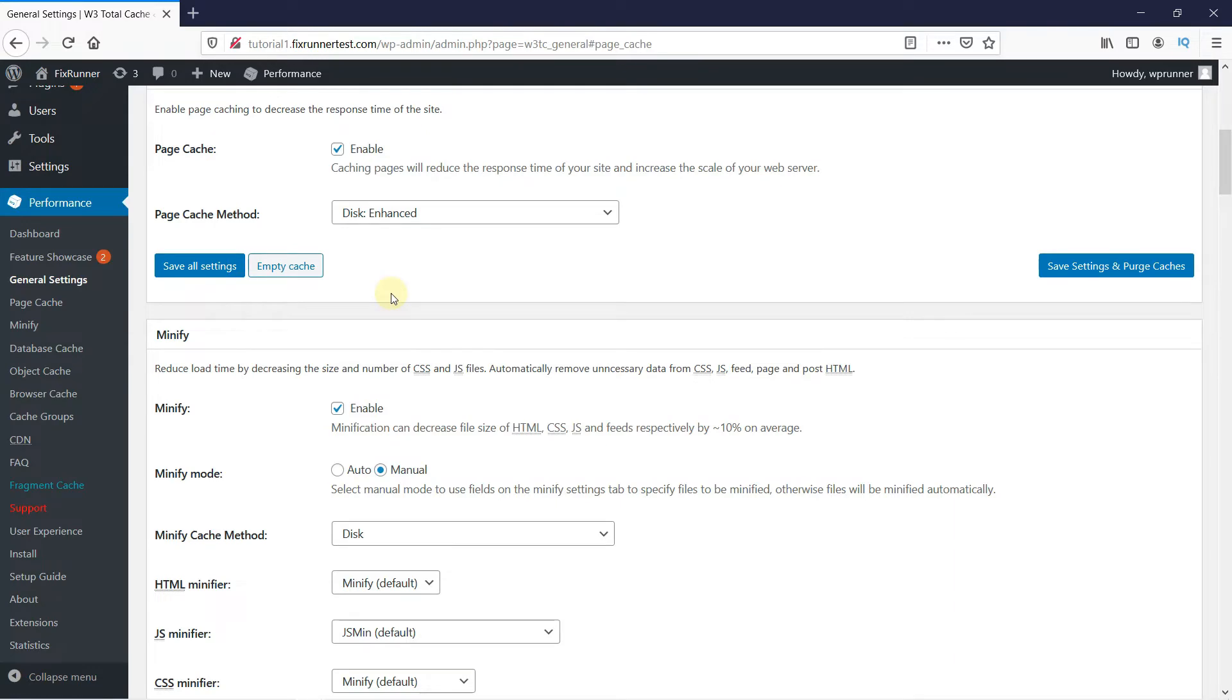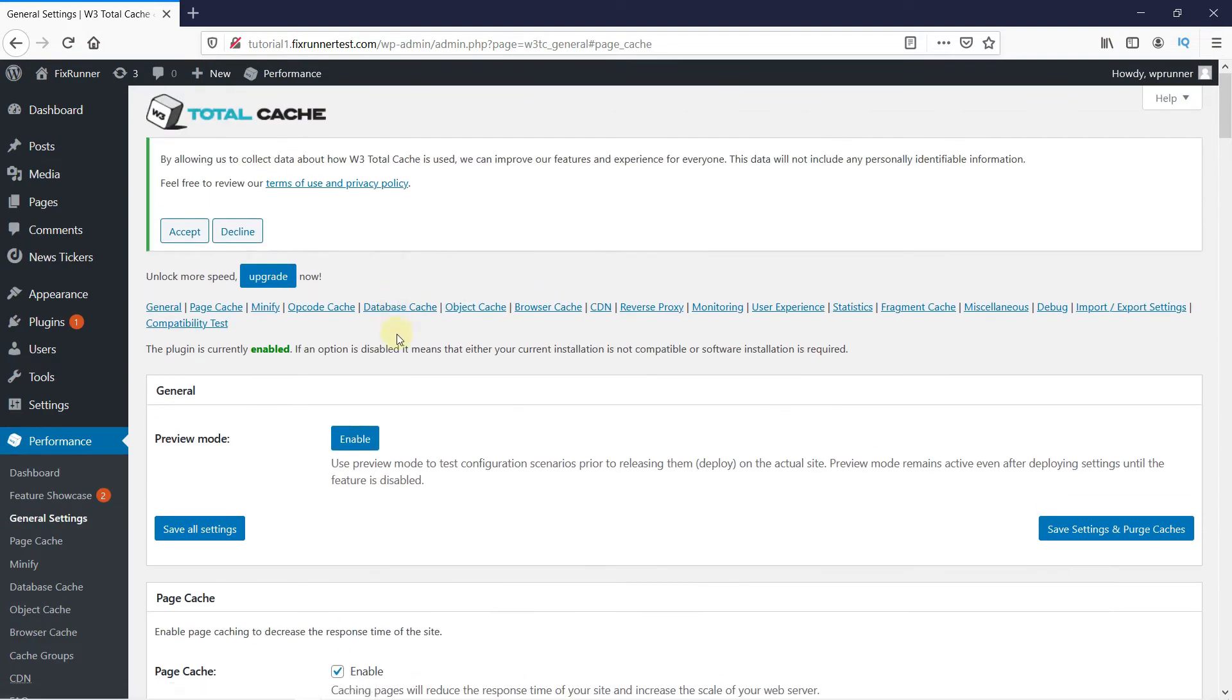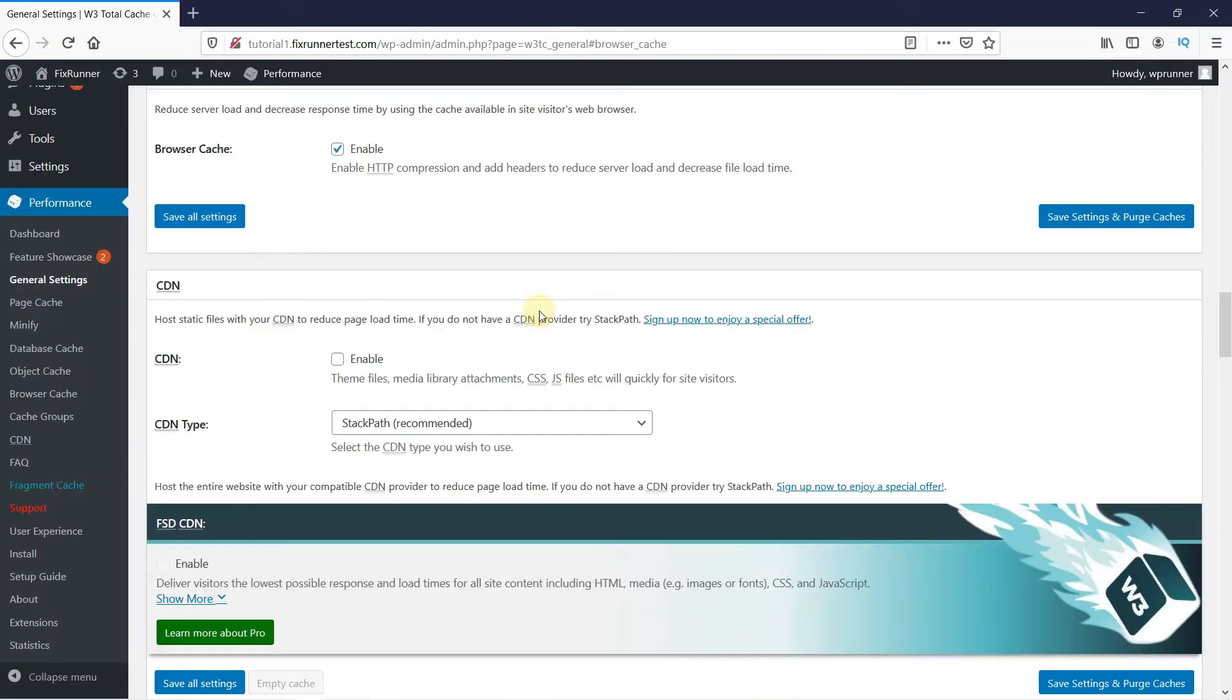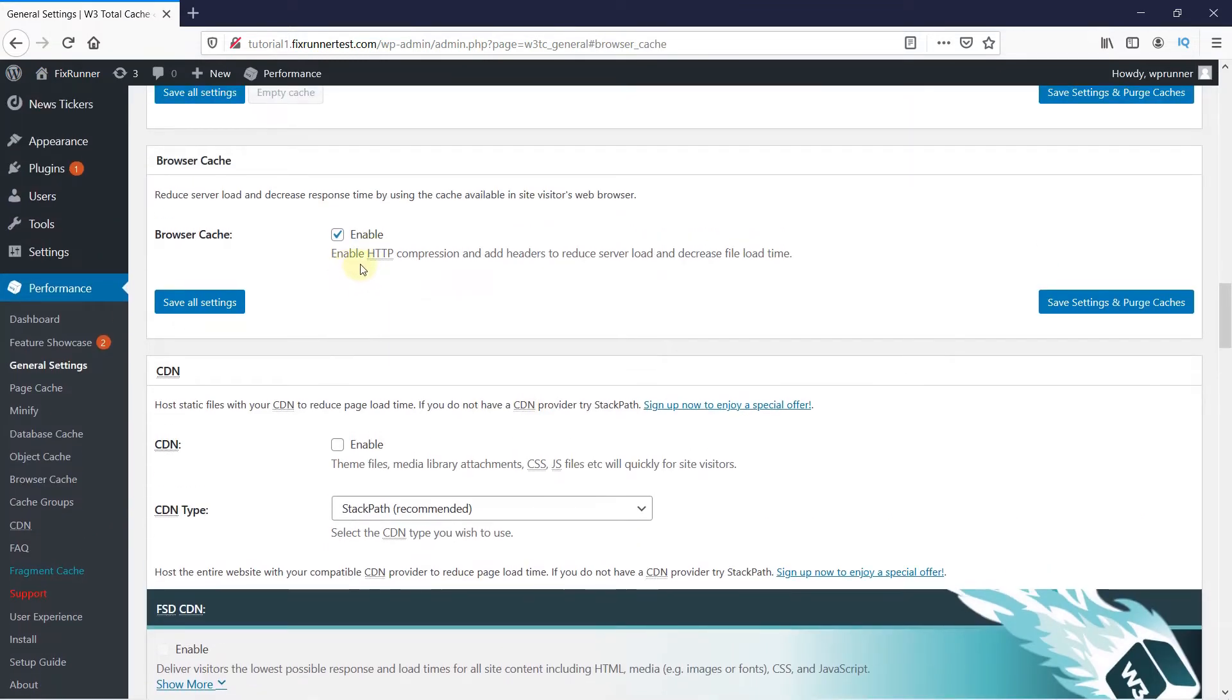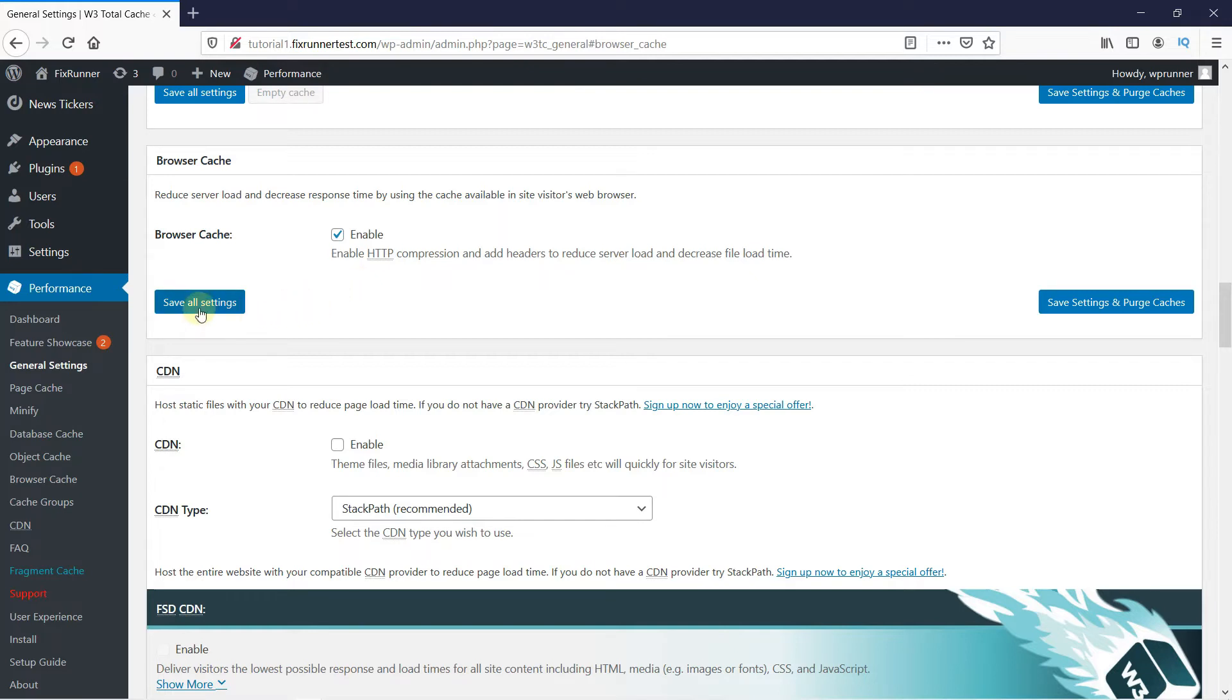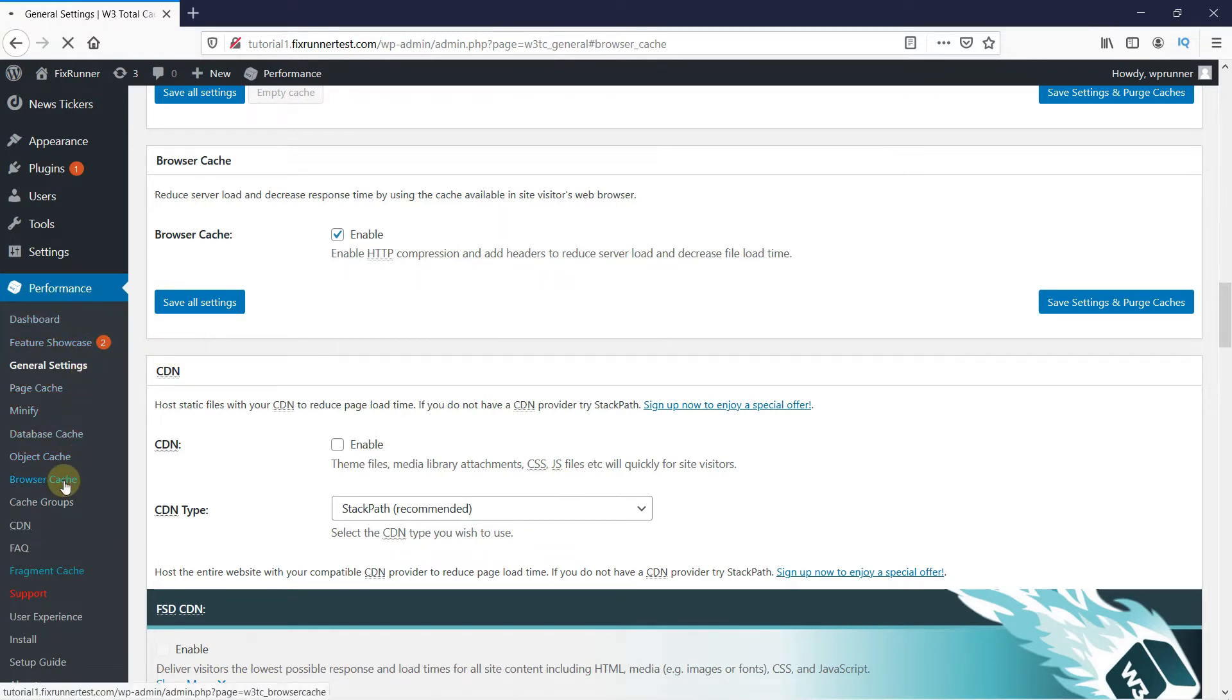The next setting we're going to configure is the Browser Cache. Every time a user visits your site, their browser downloads all images, CSS files, and JavaScripts into a temporary folder. If the user goes to another page, the next page loads much faster. We want to enable Browser Cache. Then, click on Save, and then go to Performance, and click on Browser Cache.